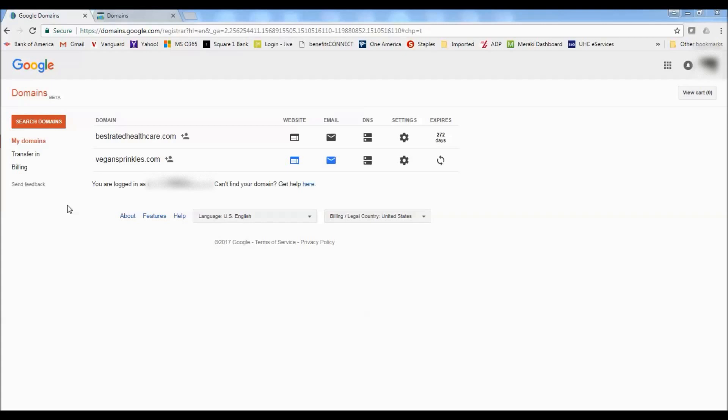Whereas with GoDaddy you can buy a domain really cheap for $1.99 or $2.99 or whatever the promotion is, but then you've got to pay $9.99 for the privacy registration. So going forward you're going to end up paying like $20 or $25 every single year to renew that domain. And I just think the Google interface and the way that you manage your domain is a lot easier than doing it on GoDaddy.